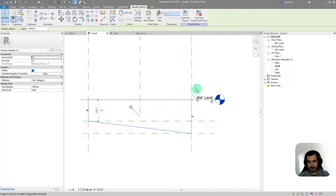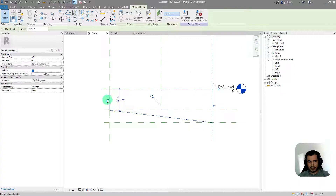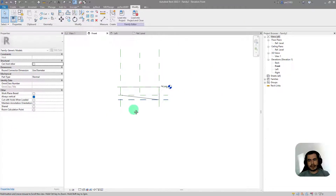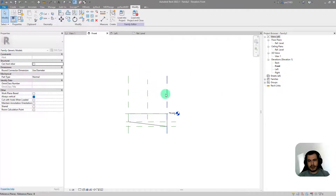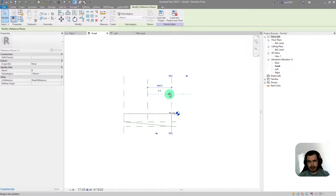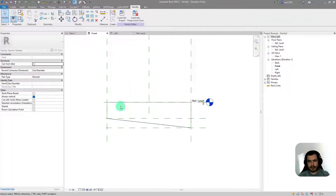Now I'll go to the other view and make sure the geometry is locked in place with my reference lines — here and here the same. So now if I move this, I'll see that the family is also locked in place.